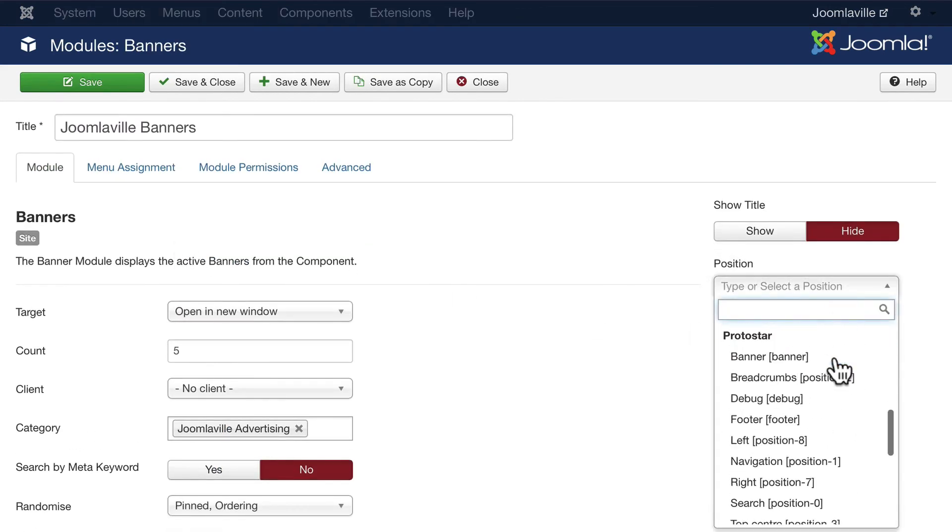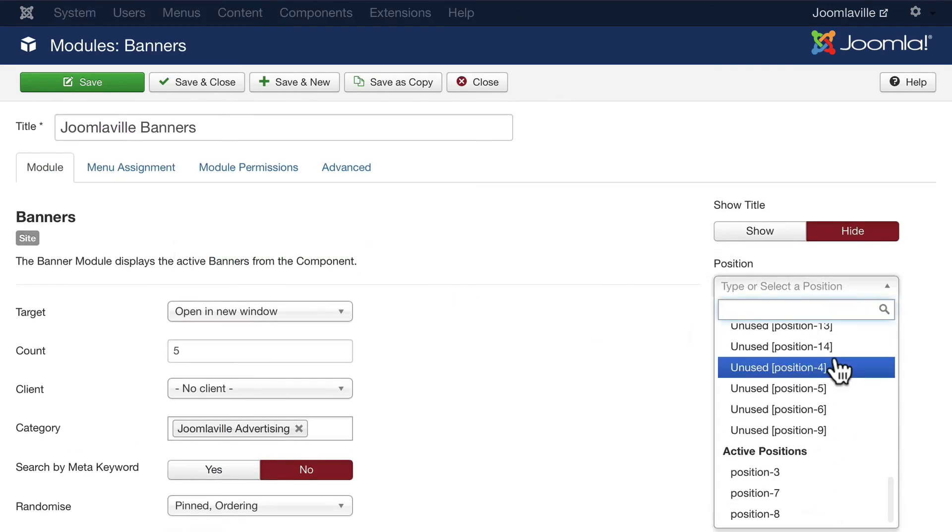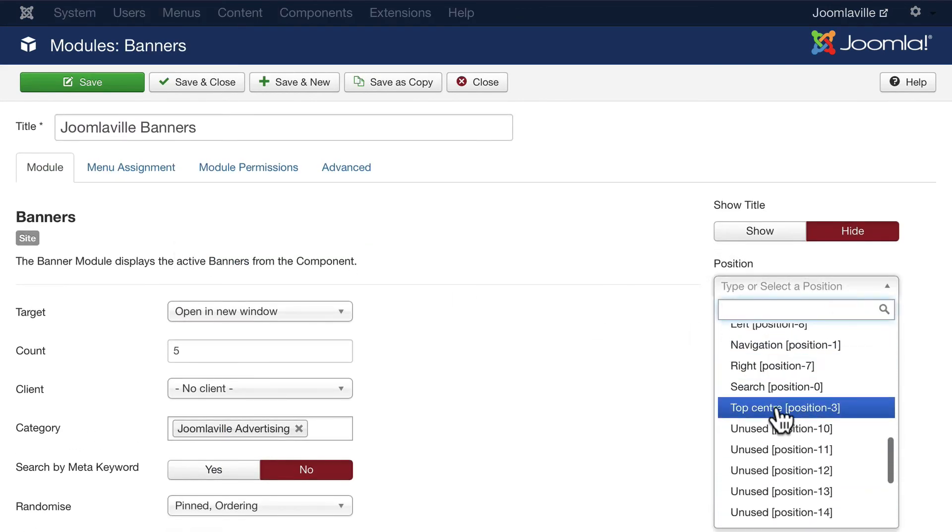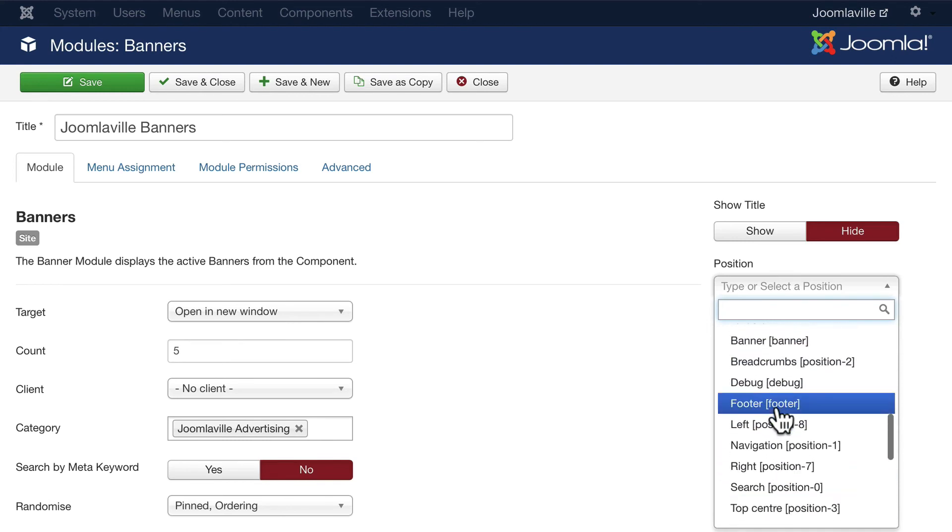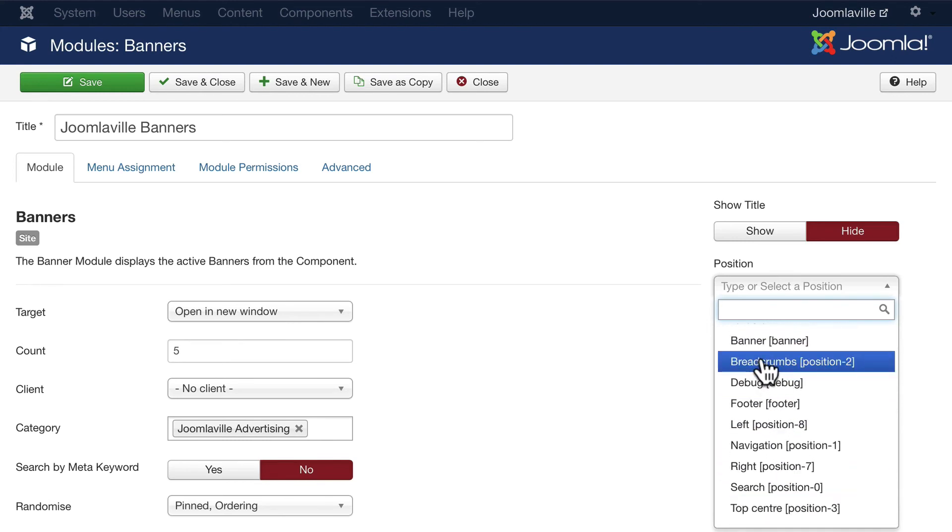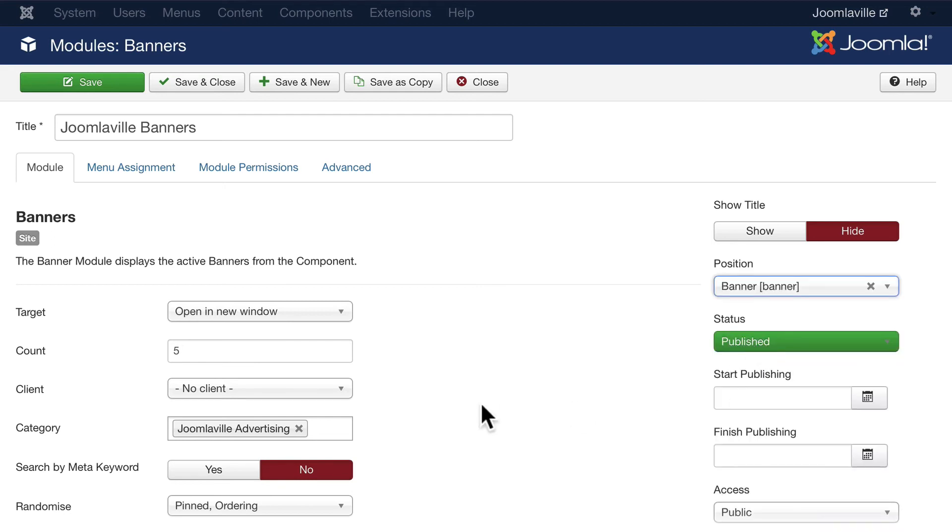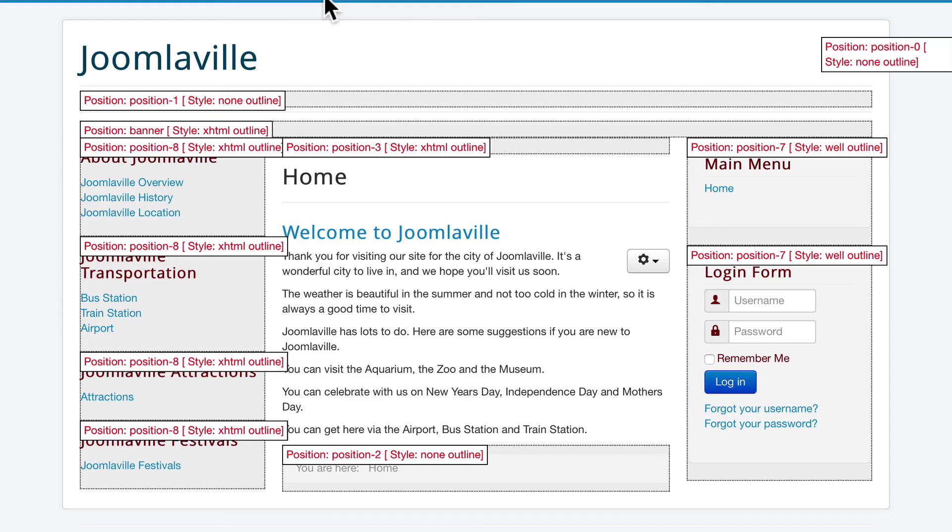Put that in Position 2, which here is called Breadcrumbs. And don't worry about what it's called for now - we're going to fix that later. I suppose we could put it in the Banner position. Let's see what that looks like. Go ahead and click Save.